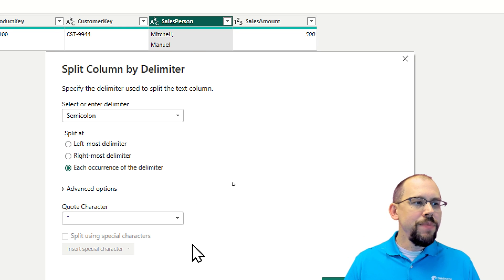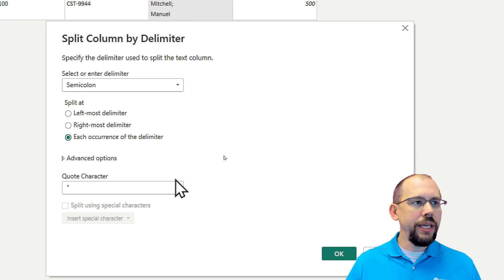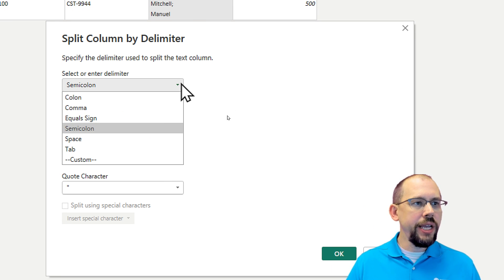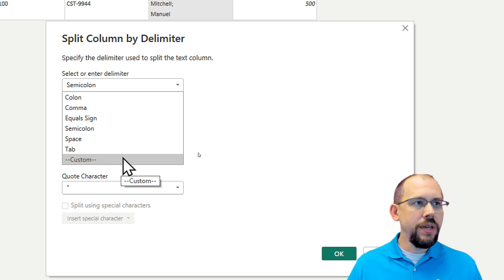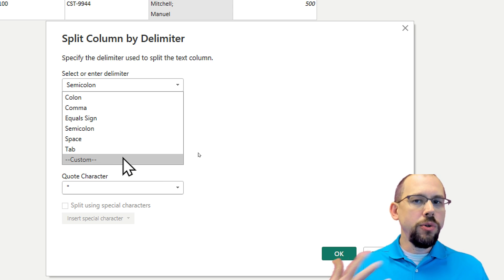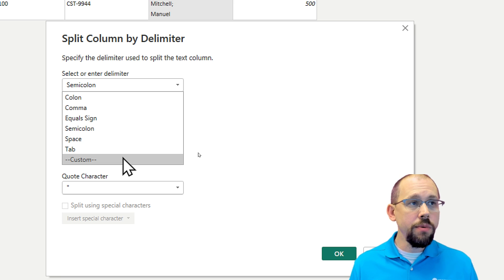And so what I actually want to do is I want to change this to custom. And custom is going to give me the ability of picking up those hidden characters that we don't see right now, which is actually a line feed.